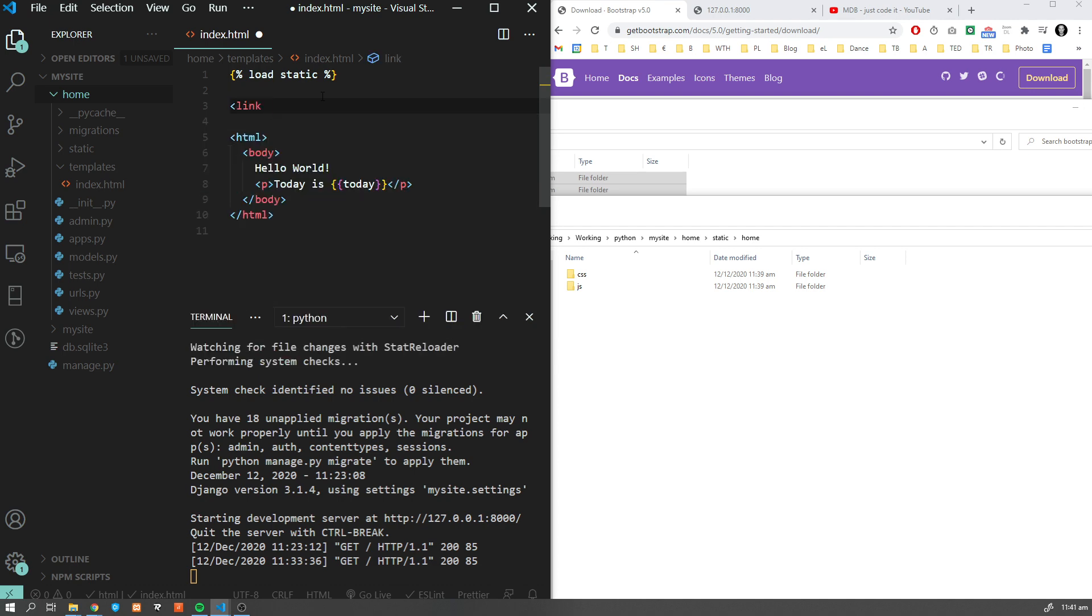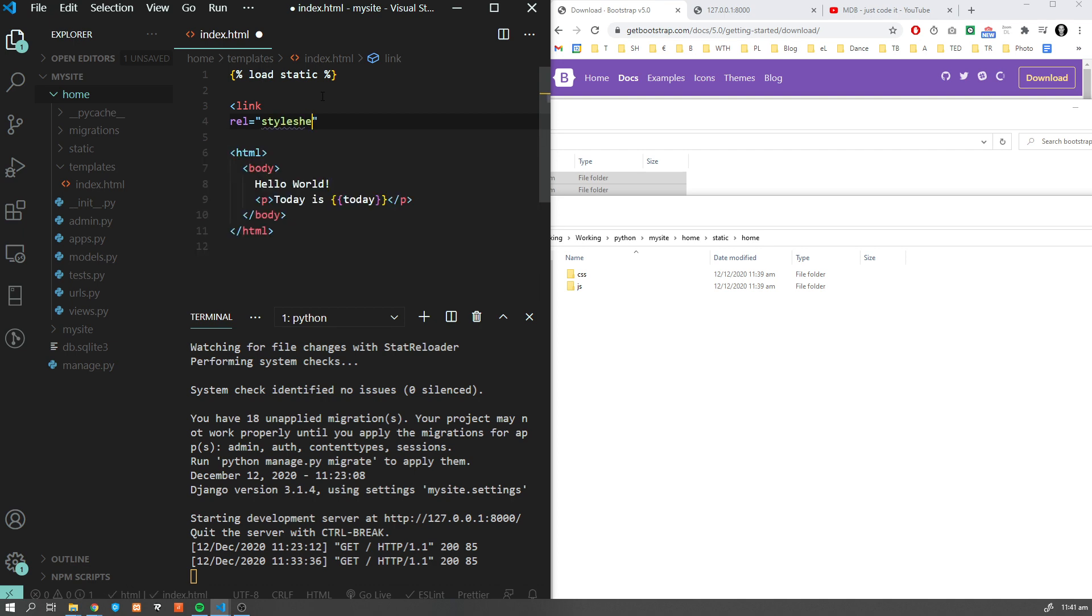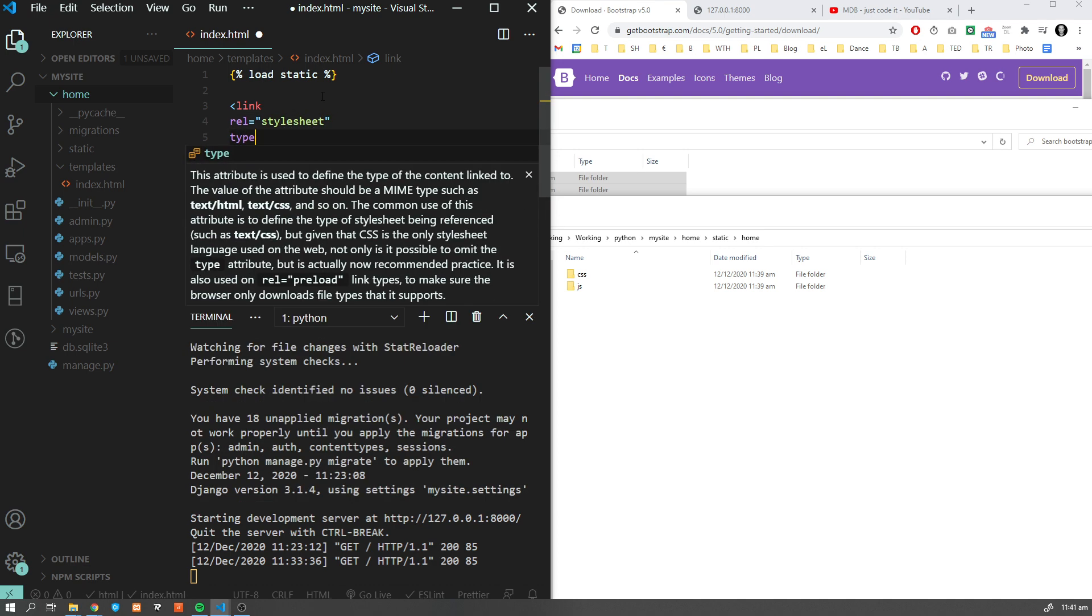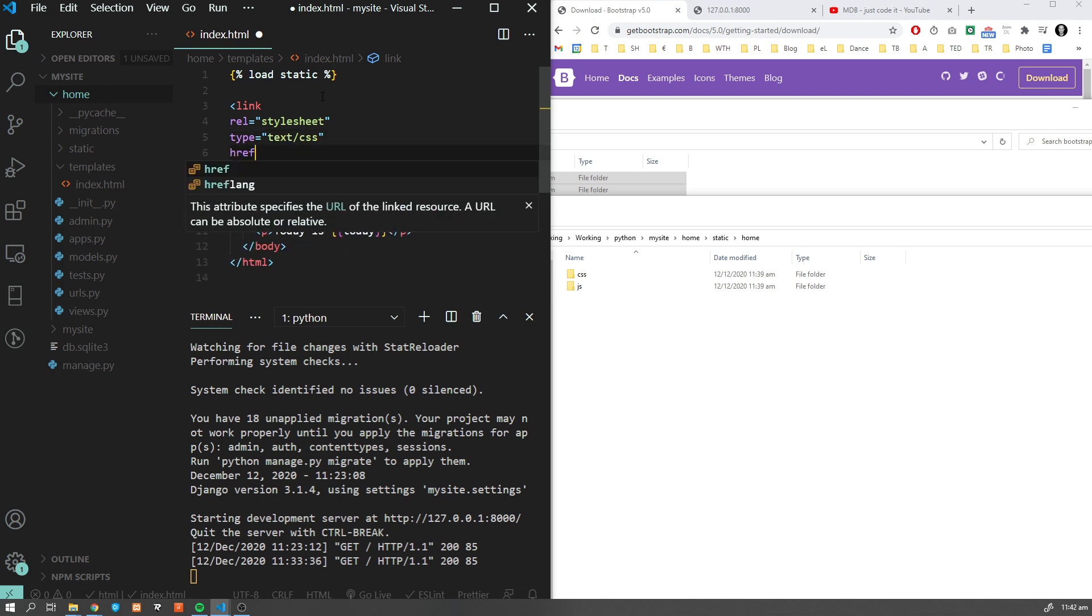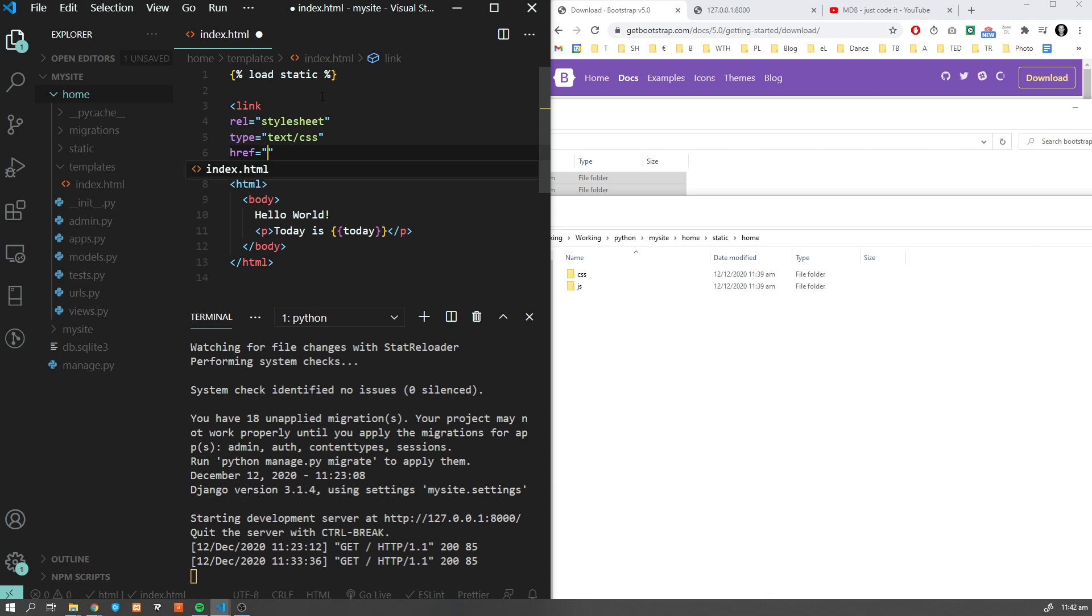Let's try to link our CSS files from Bootstrap. I'm going to add link rel stylesheet, type text/css, href.